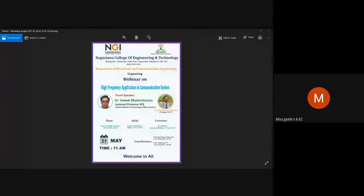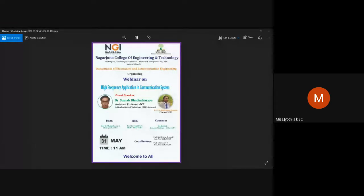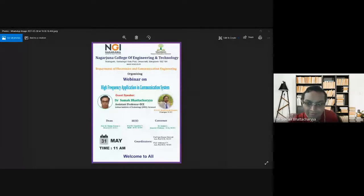With a cheerful quote and a great welcoming ambience, on behalf of NCET management, I am gratified to welcome Dr. Somak Bhattacharya, assistant professor, department of EC, Indian Institute of Technology BHU Varanasi. We are extremely delighted and glad for your presence, sir, and very grateful for accepting this invitation.